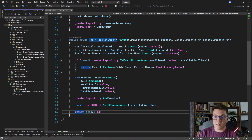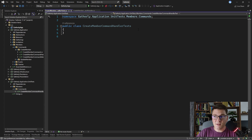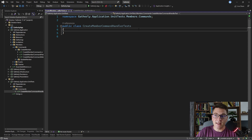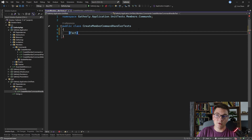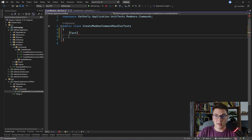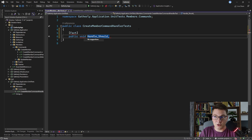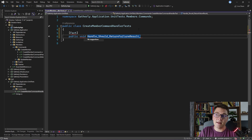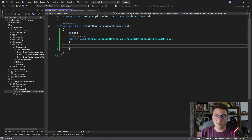I already prepared a test project and a single test class inside — this is where we are going to write our tests. I'll be using xUnit as the testing library because it's the one I prefer. Let's start with our first unit test. I'll specify the Fact attribute from the xUnit namespace, which signifies that the method is a test. The naming convention I use is: first the name of the method being tested — in this case Handle — then 'should' by convention, then what should happen, then the condition. So this first test will be named: Handle_Should_ReturnFailureResult_WhenEmailIsNotUnique.